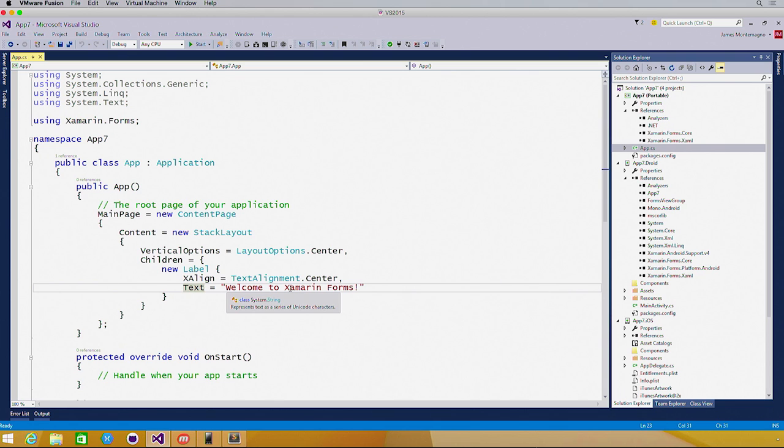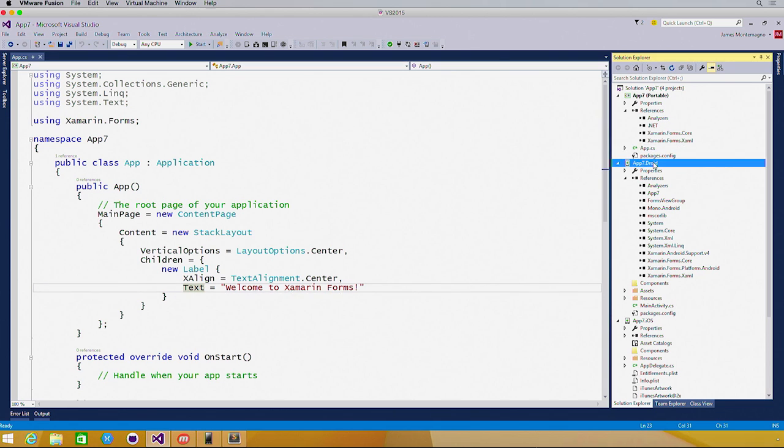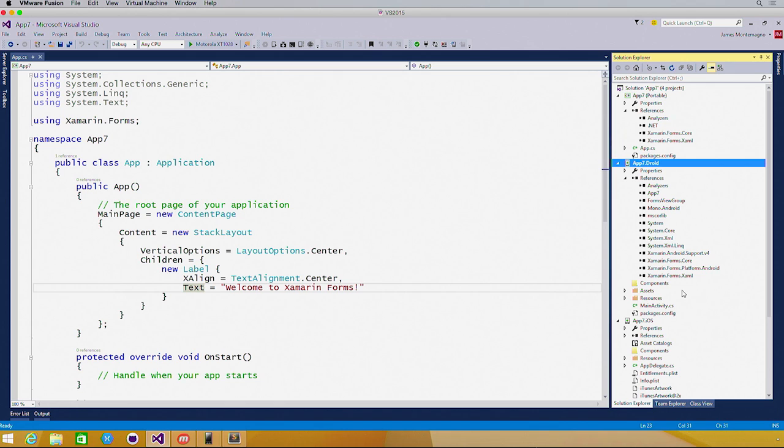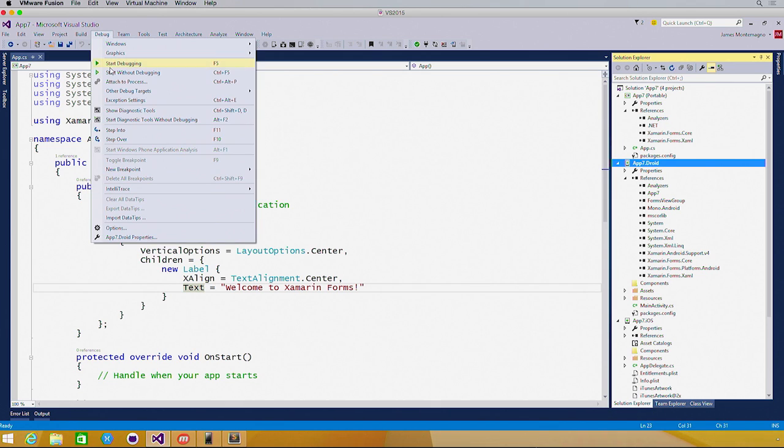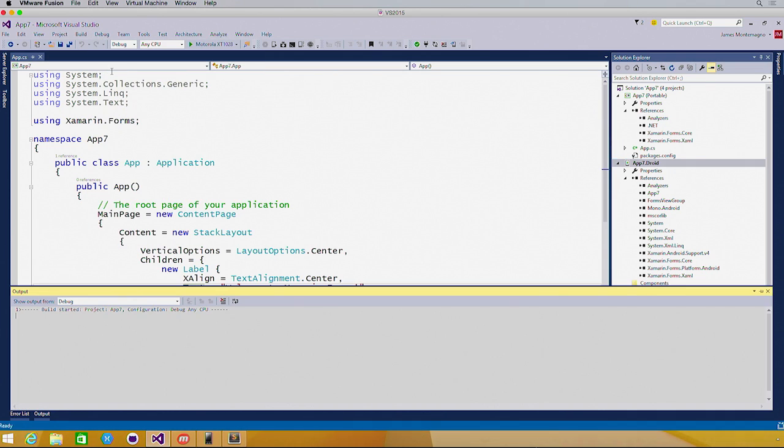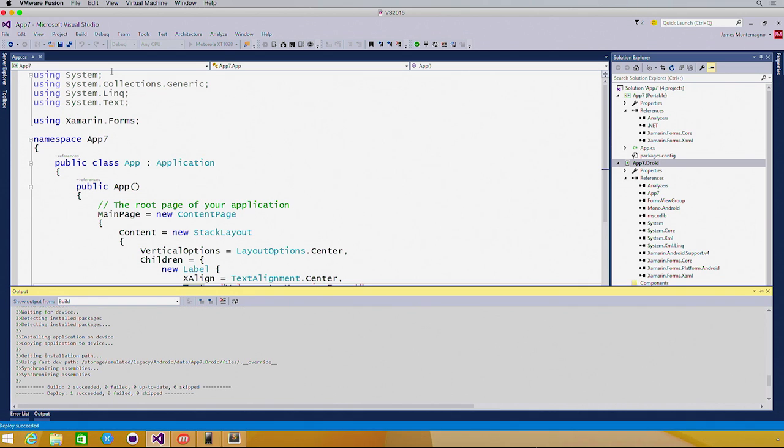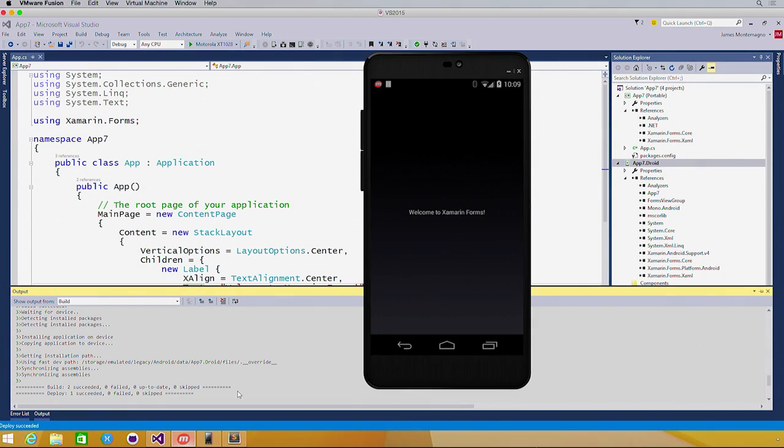Let's see what this looks like right out of the box. I'm going to set our Android application as our startup, and we'll start without debugging. Let's bring up our simulator, and there we go. Welcome to Xamarin Forms.